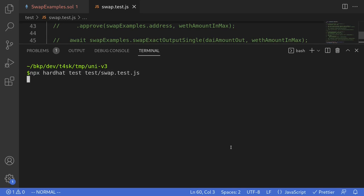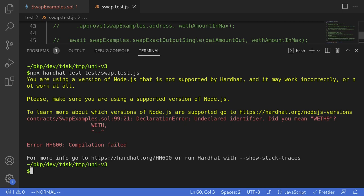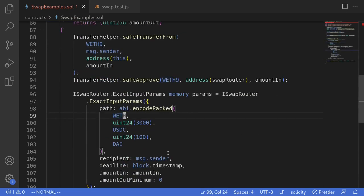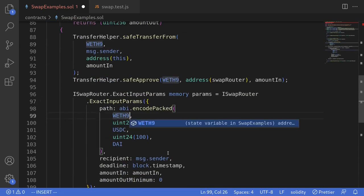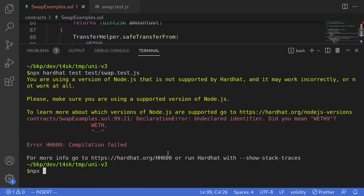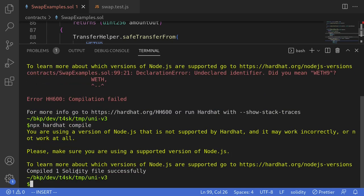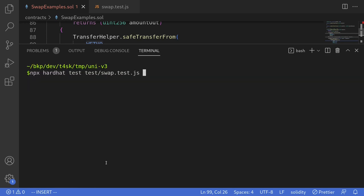It looks like I made a mistake inside the code — on line 99 I declared WETH but it should have been declared as WETH9. I'll go to line 99 and re-declare it as WETH9. Let's try compiling the contract again: npx hardhat compile. The code compiled successfully, so let's now try running the test.